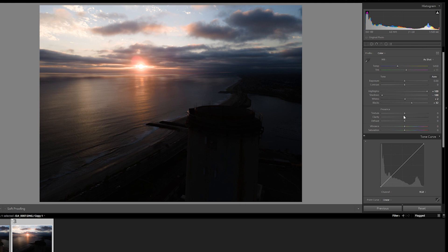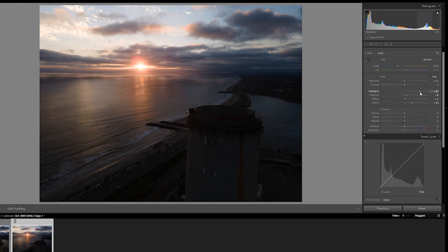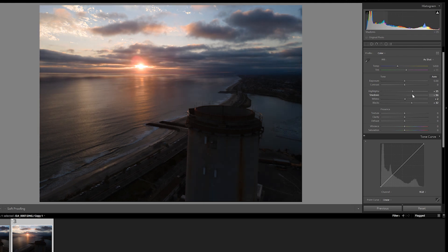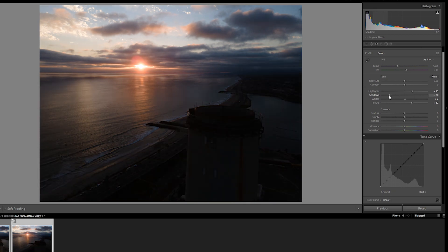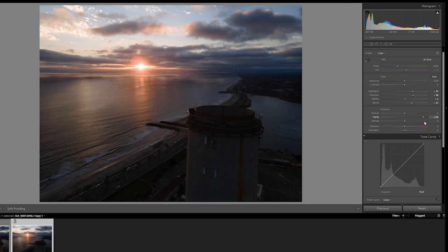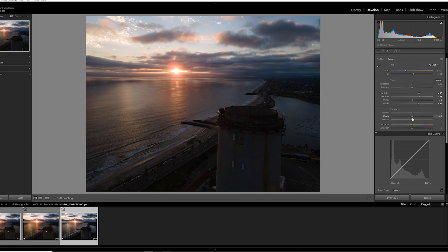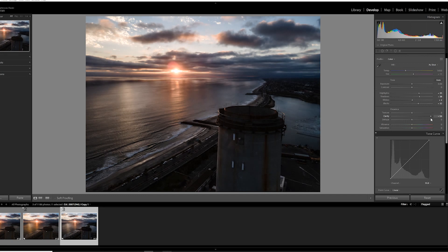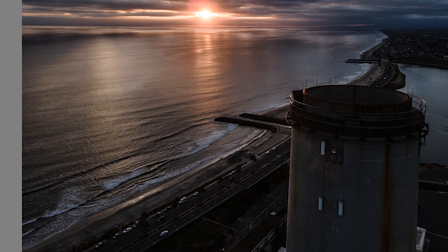Now I can decide how bright and how dark I want my highlights and shadows to actually be — this is one you just have to screw around with until you feel it out. I'll add some shadows because it's just too dark otherwise. Next, clarity: add some, take some away, and decide what feels good. Way too much clarity looks like an emo album cover. Make a note of what areas look really nice when clarity is added — the waves and the white parts of the waves are much more visible, and I like the sheen on the edge of the tower.